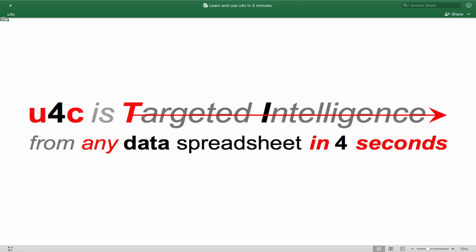U4C is targeted intelligence from any data spreadsheet in four seconds. But U4C capability is a copyrighted credential available only to U4C members. I hope in this video I can show you why you or your organization should become a U4C member.